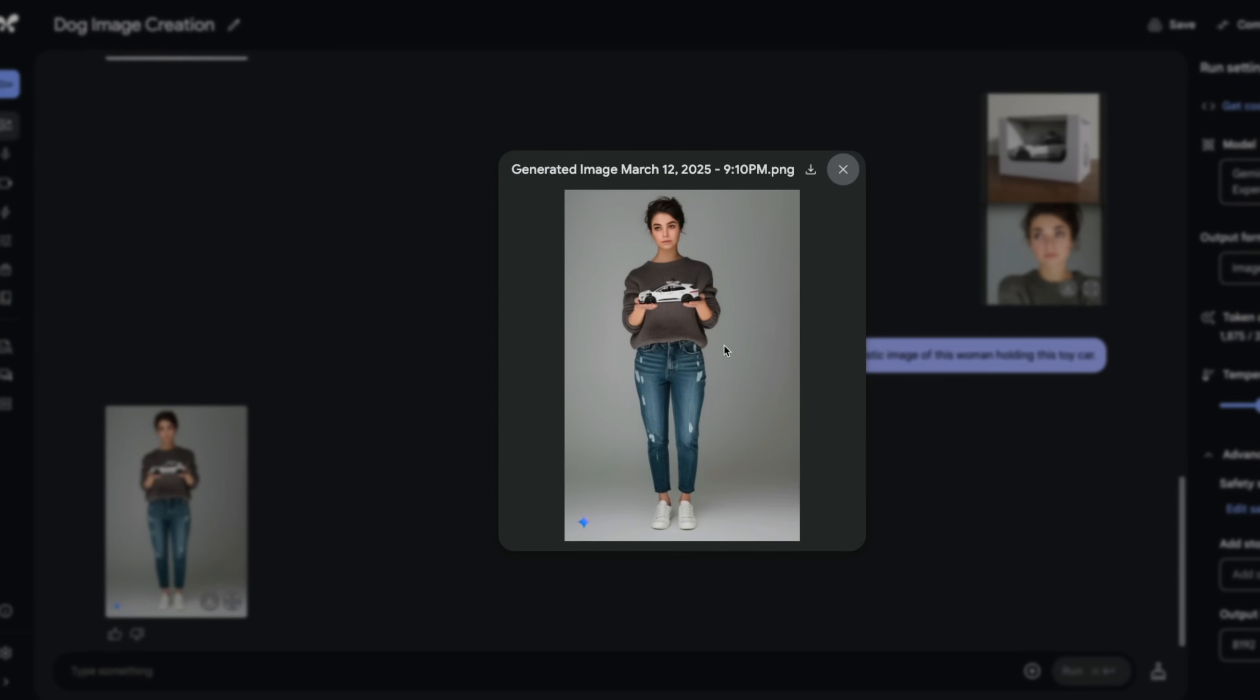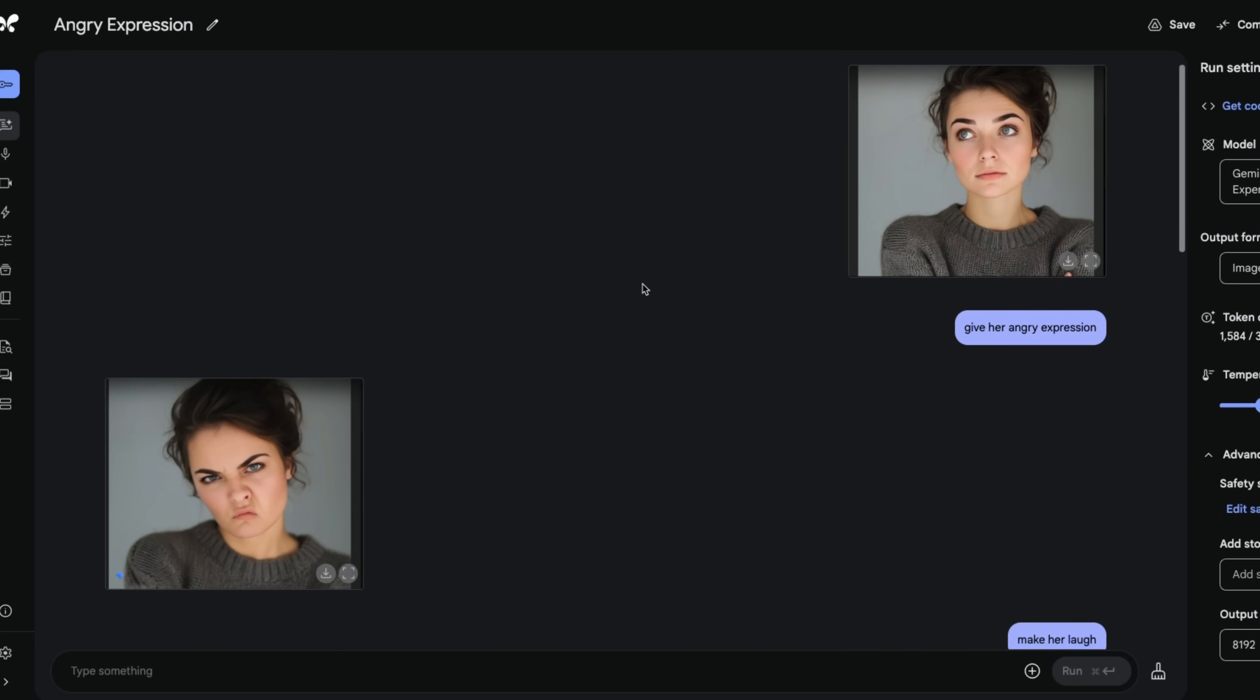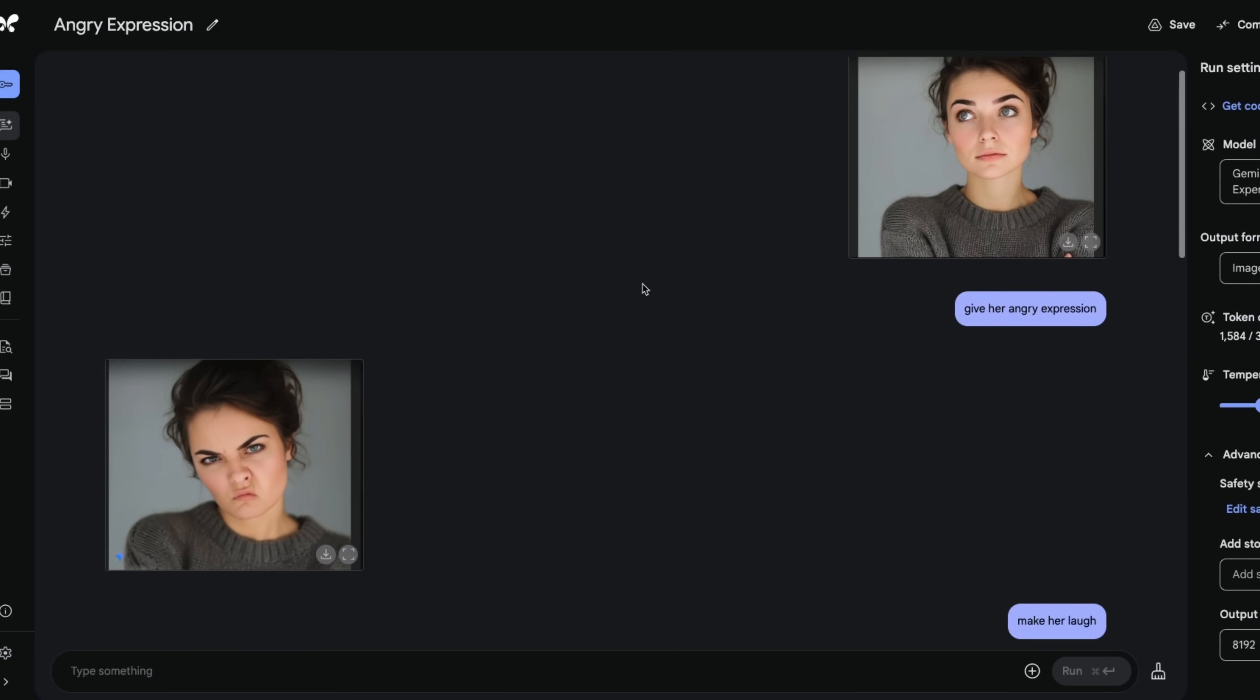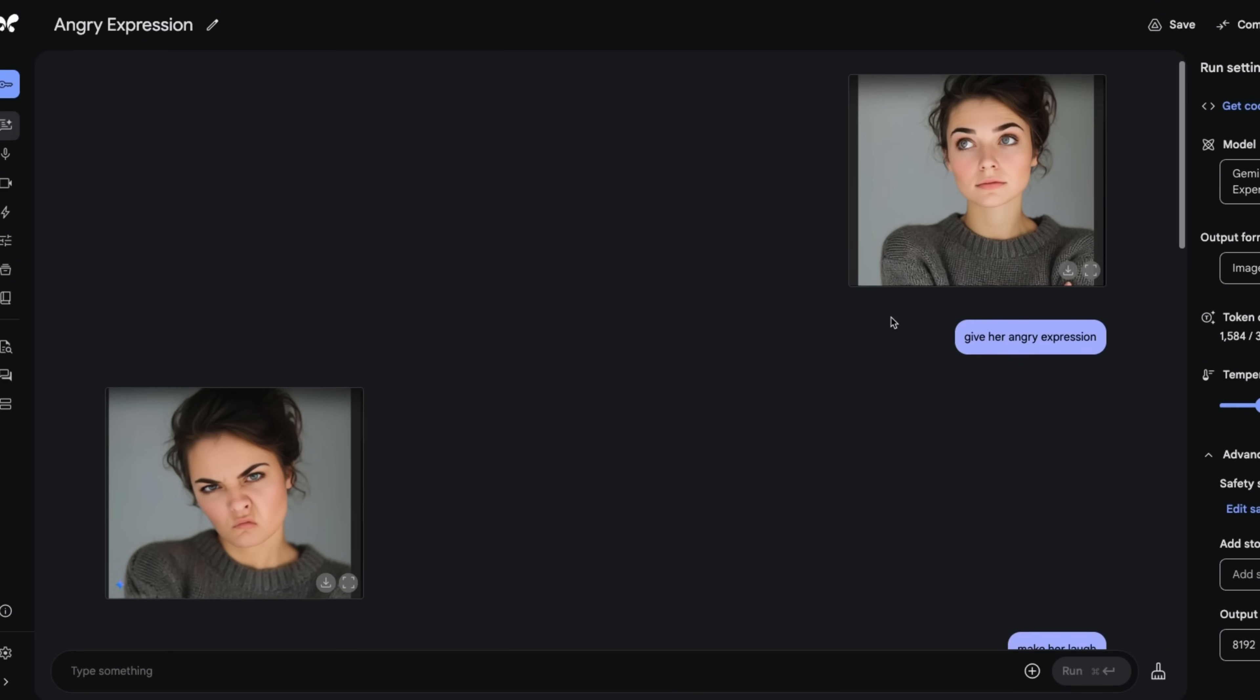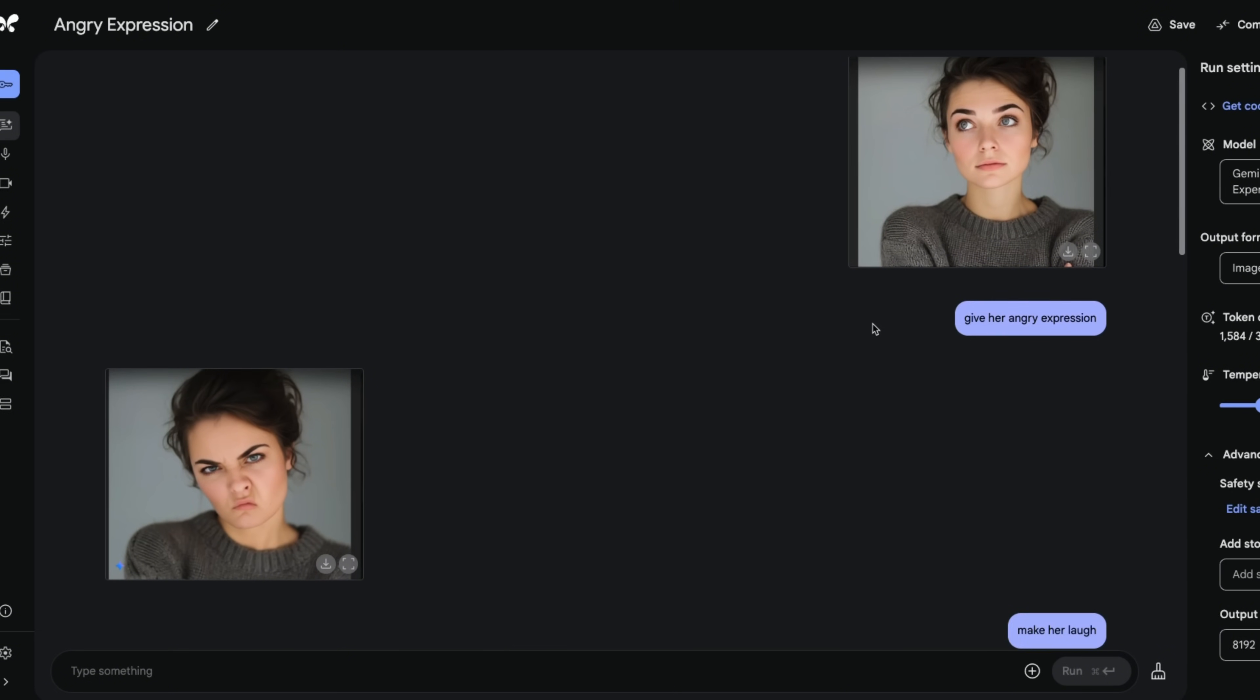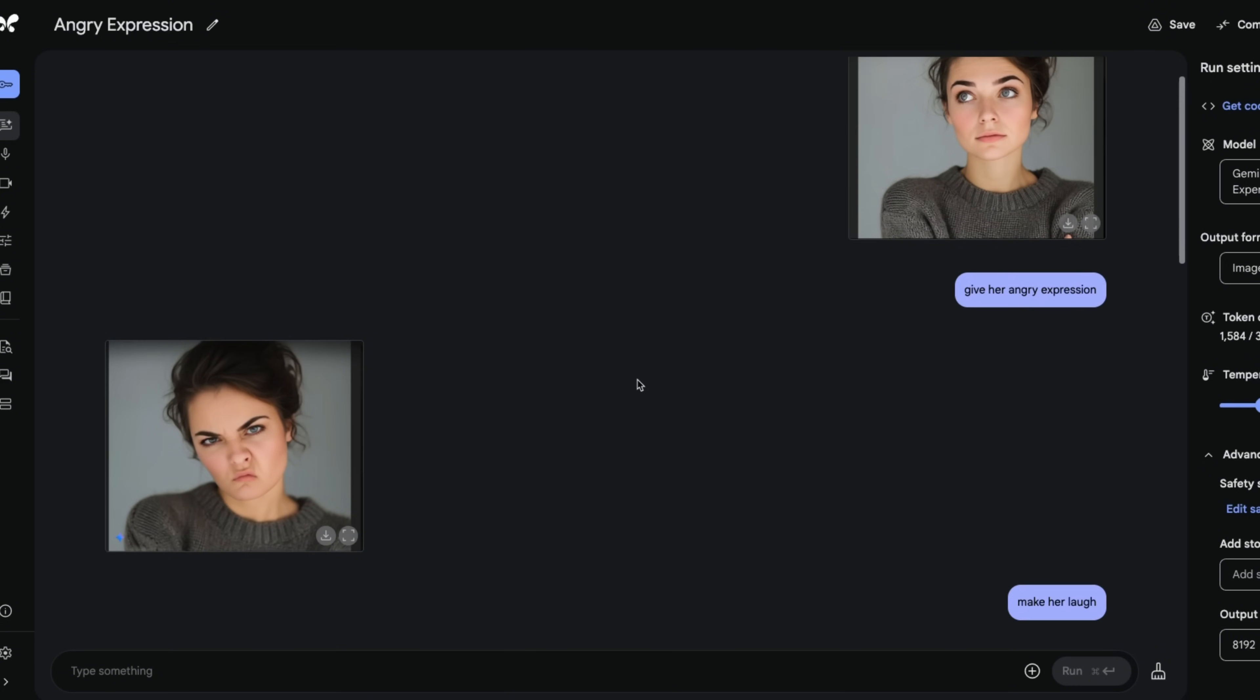You could do this with some of the other models, but you probably need something like ControlNet and a very complicated workflow. But this thing is pretty amazing so far. Now, one of the most impressive things about this model is the character consistency. There are small variations, but still for a model that can process both images as an input and generate them, I think this is pretty impressive.